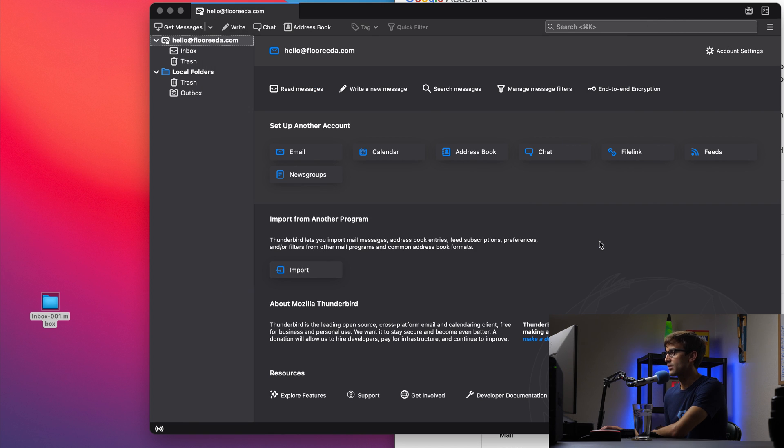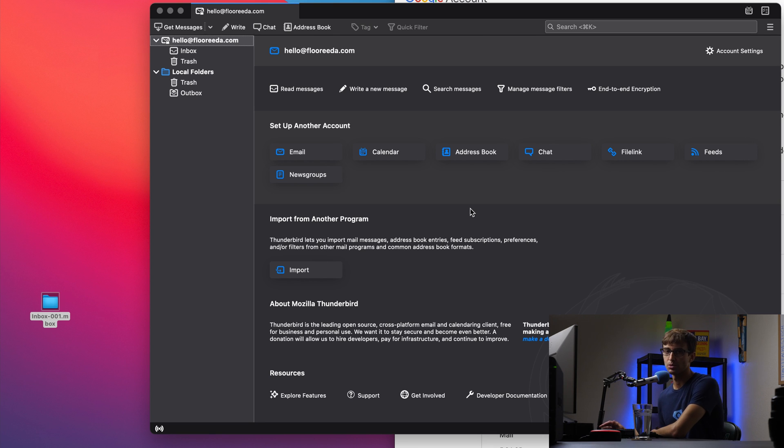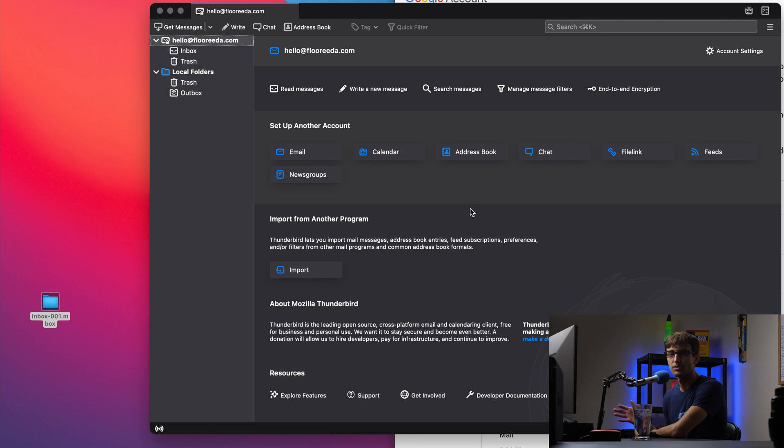And this is the part that, depending on how big your inbox file is, MBOX file is, it could take a while. So we're going to just skip past through this.